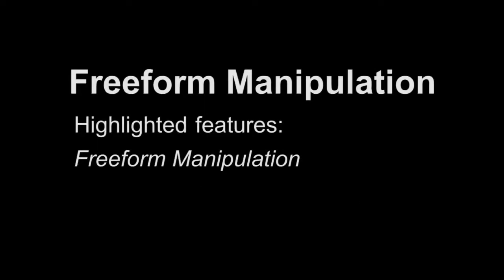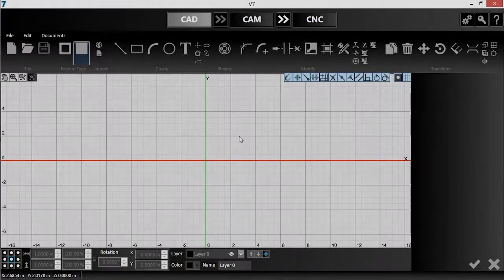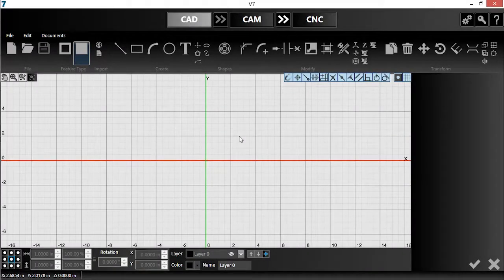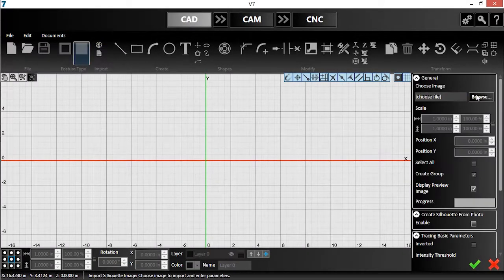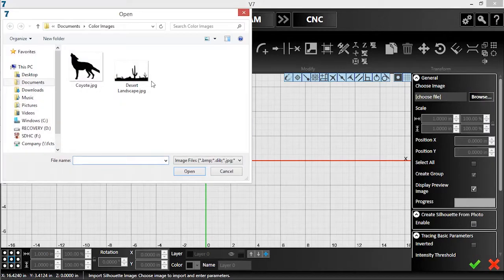In this video, I will demonstrate Freeform Manipulation, a new feature in version 7. I have two images I want to combine. I'll use the Import Silhouette tool to bring these images into the software.